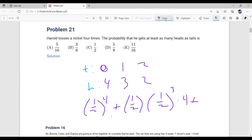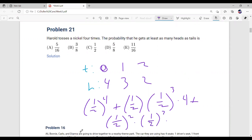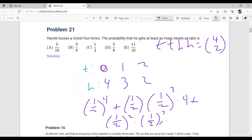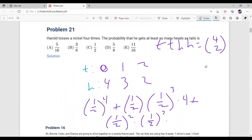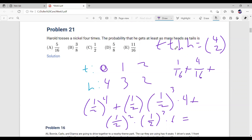For the third case, two tails and two heads: the probability is one half squared times one half squared. How many ways to order two tails and two heads? It's six — equal to four choose two — because out of four spots we choose two to hold tails and the rest go to heads. So this is multiplied by six.